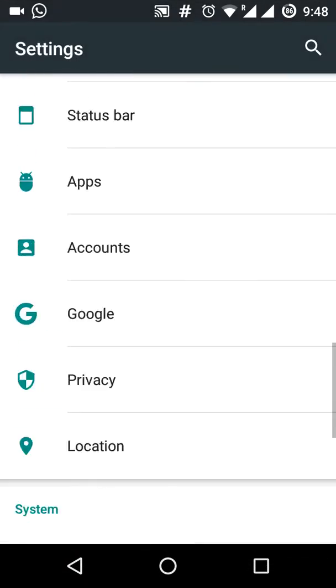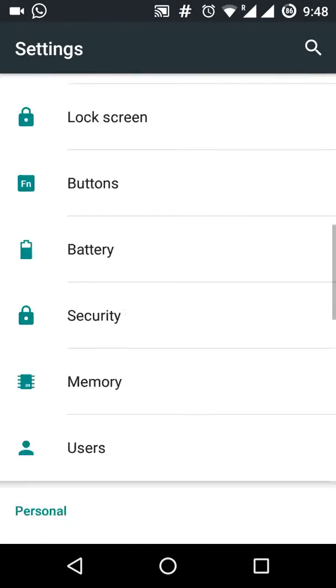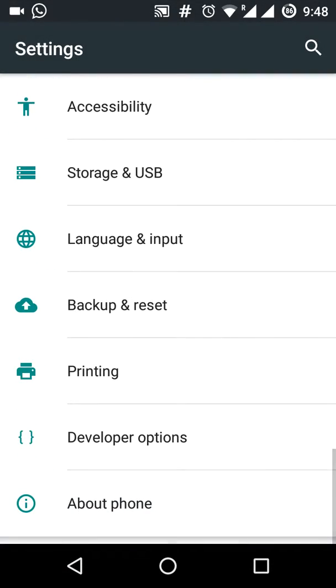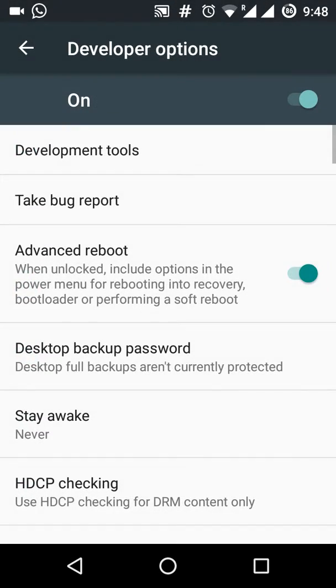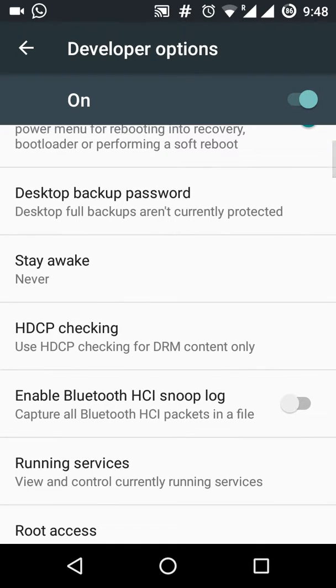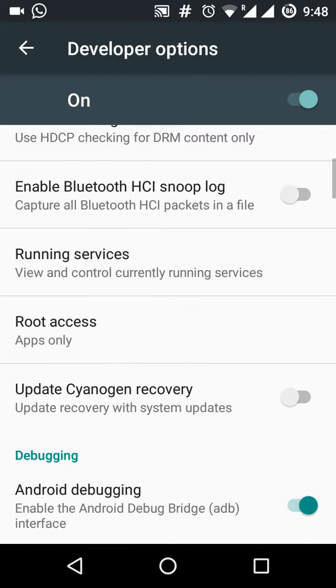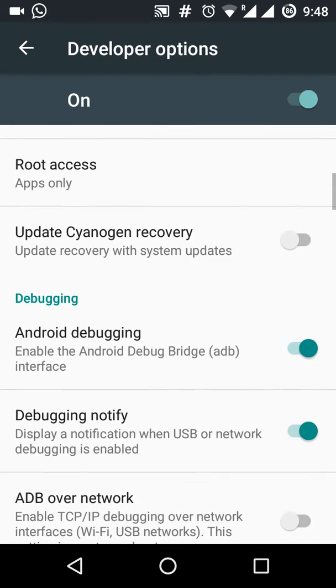In the settings you will find developers option and that's it, you have enabled developers option in Android. And right over here if you want you can enable Android debugging.